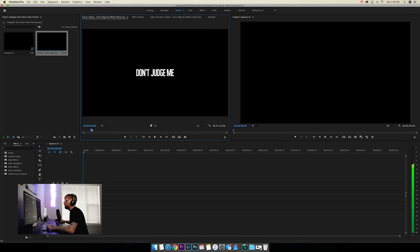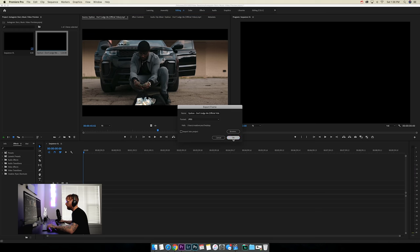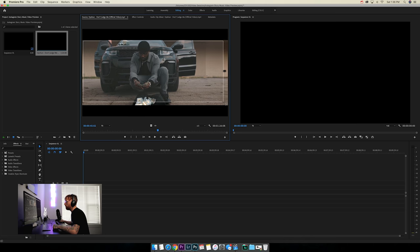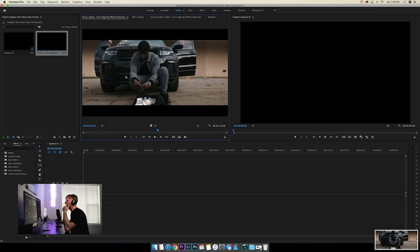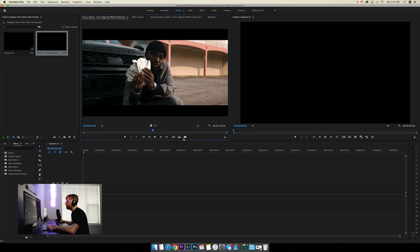Scrub through the music video and figure out which screenshots you want to grab. There's a little camera icon that says 'export frame' in Adobe Premiere Pro. If you're on a Mac without Premiere, you can do Shift+Command+4 to drag over what you want to screenshot. I'll just use the export frame button and export to my desktop. You can grab two, four, or however many screenshots you want — you can blend them together. I'm just going to use two for this one.